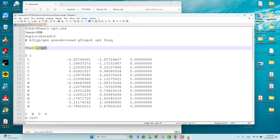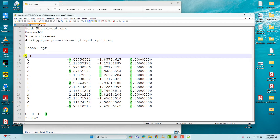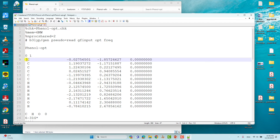Then you have to give one space, then give the name of the system — phenol. Then you have to mention the total charge of phenol, which is zero, and then mention the spin multiplicity. If you want to know more about how to calculate spin multiplicity, you can visit my earlier video — I have created a video explaining how to calculate spin multiplicity for neutral compounds, anionic, and radical species.